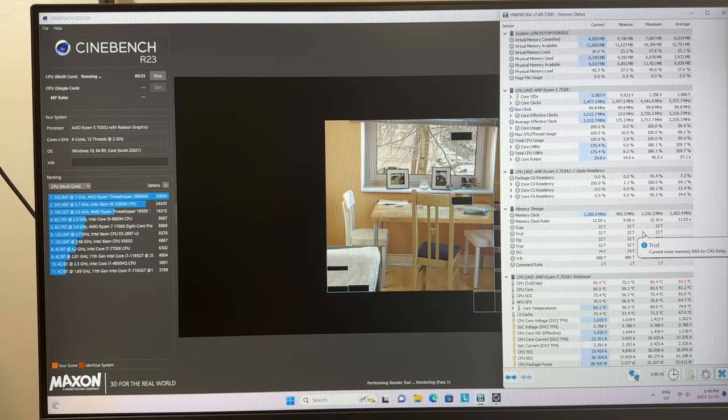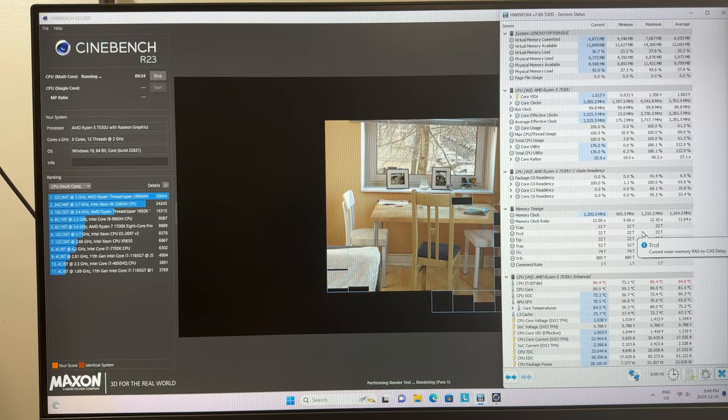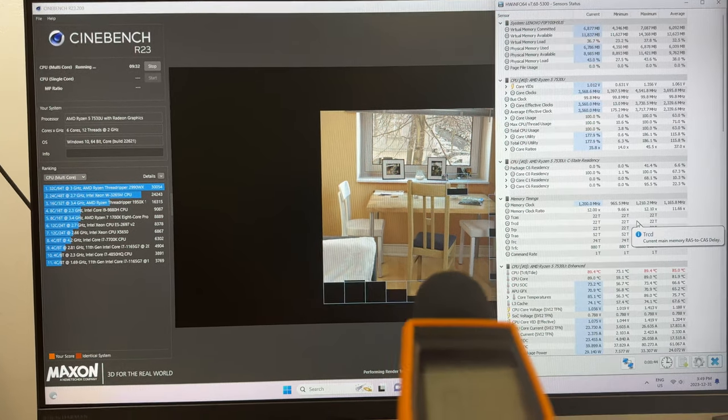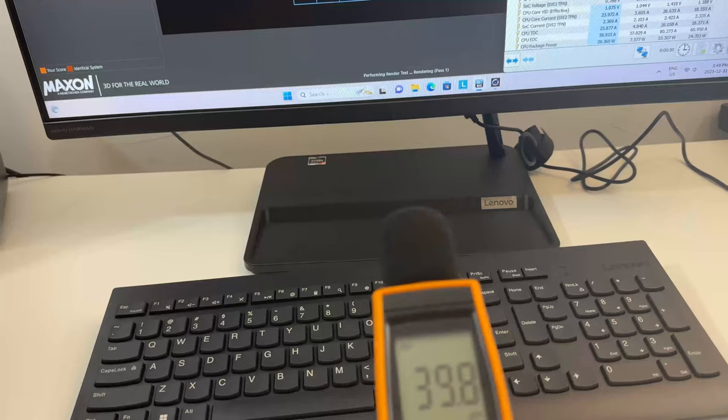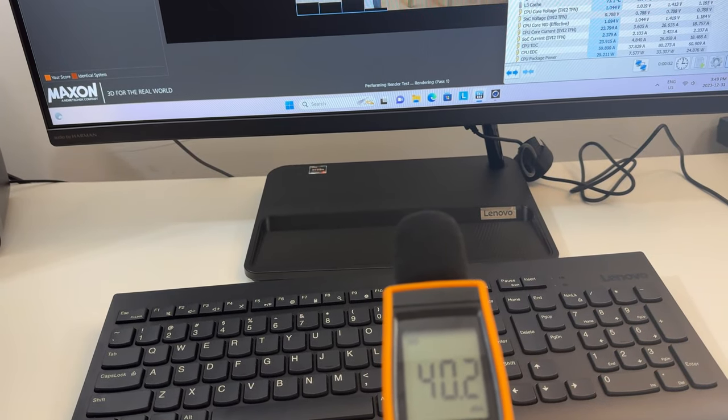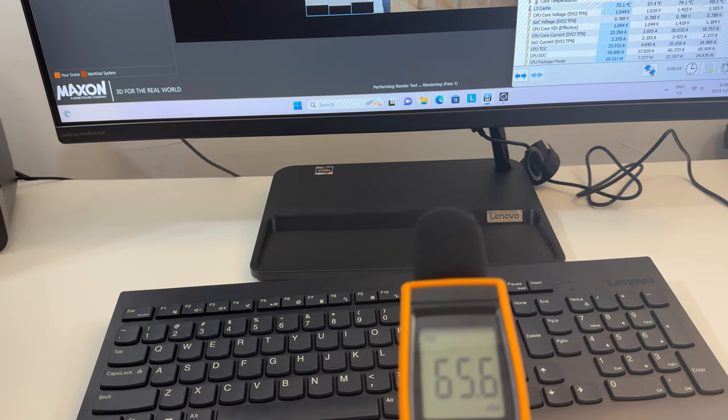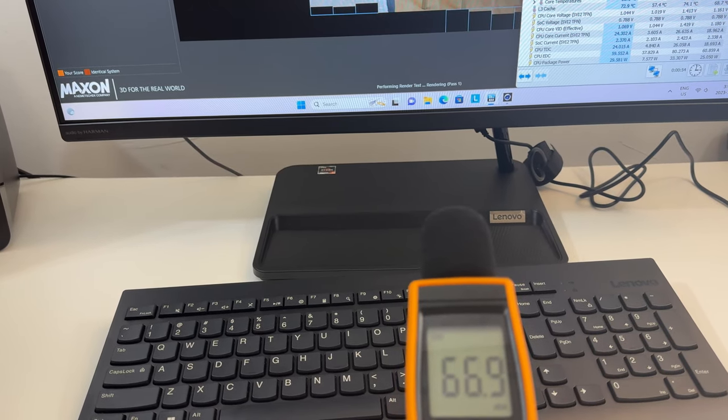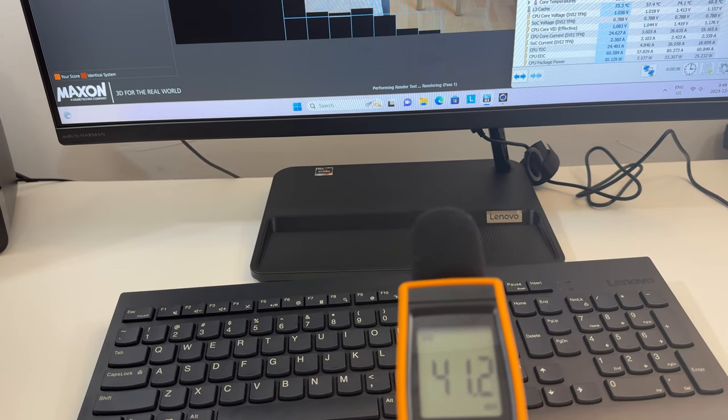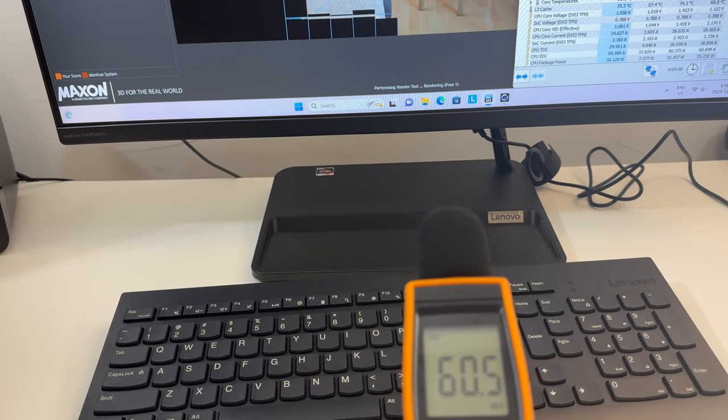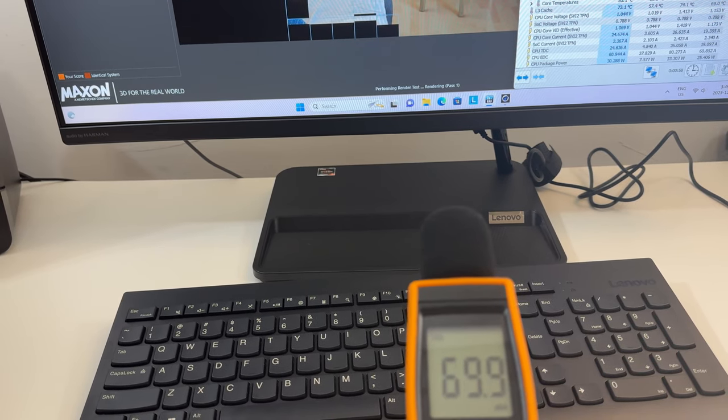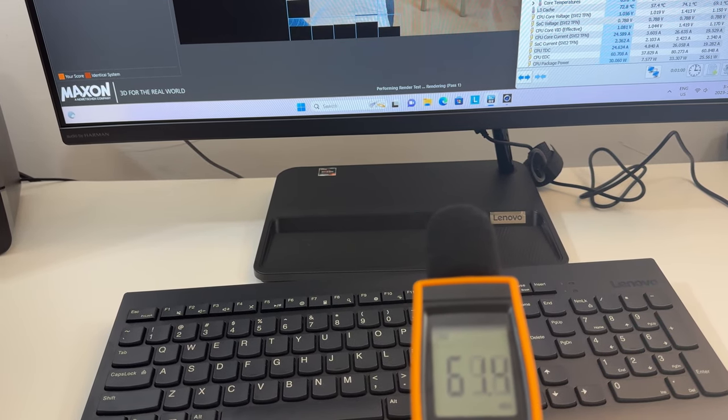Okay I'm running some Cinebench here so obviously we're taxing the system. Let's check the noise here. Yep so the fans are going. You can hear them. Certainly not problematic or overly loud or anything like that.